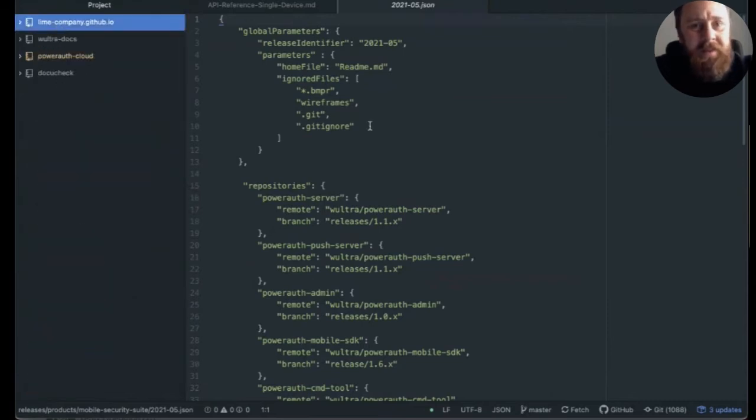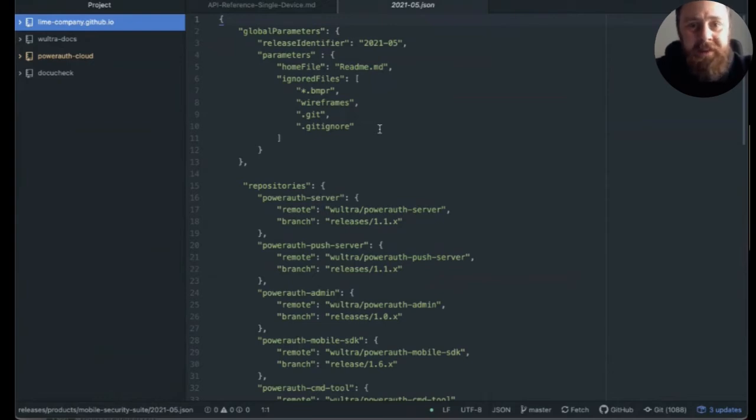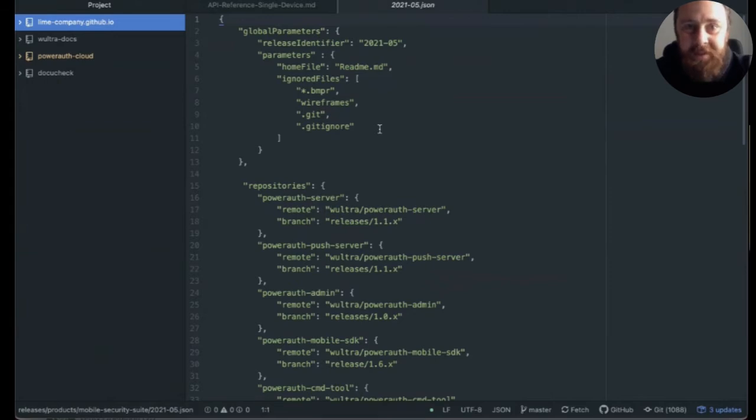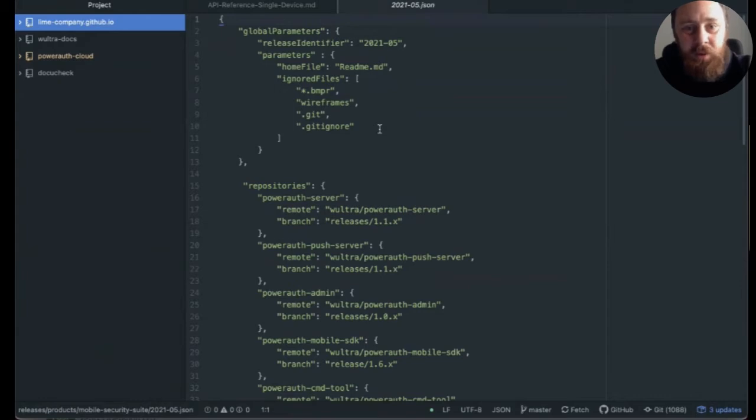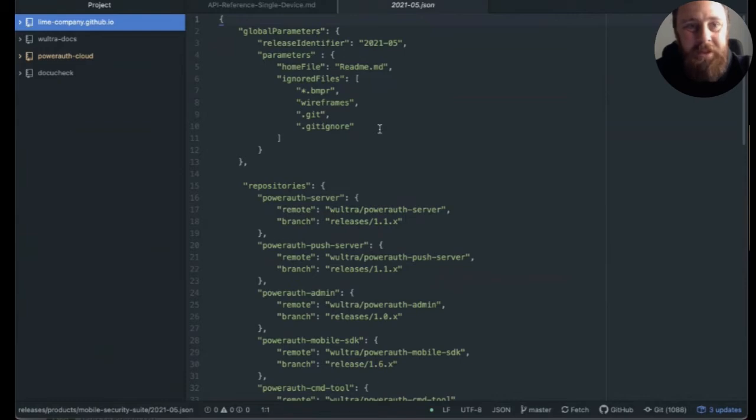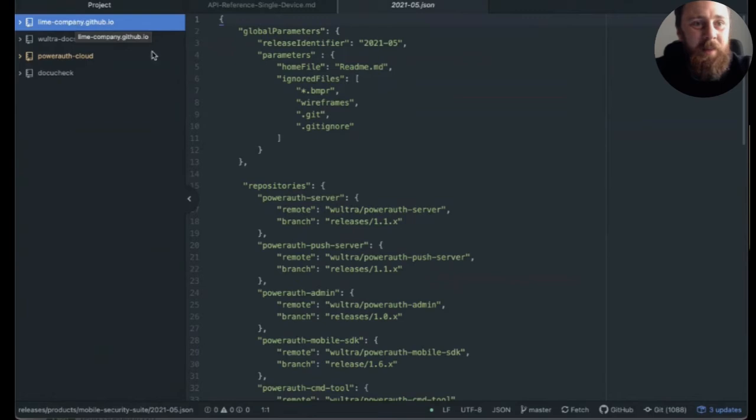It makes sure that all the links are valid. So it does some validations of the links so that we don't have 404 pages in our documentation. And it processes all the commands that I was showing to some markup that Jekyll can understand. And Jekyll is the technology that actually powers GitHub pages. And after we run the script, we currently do it through Jenkins.